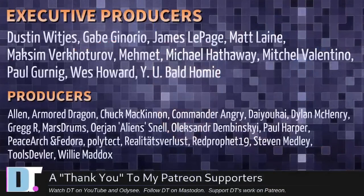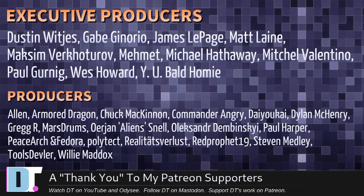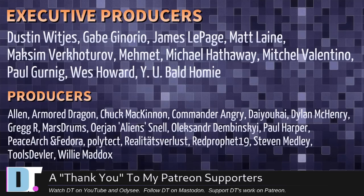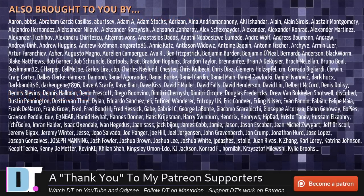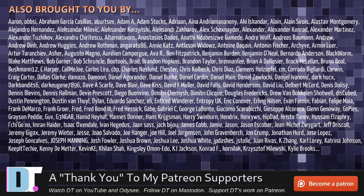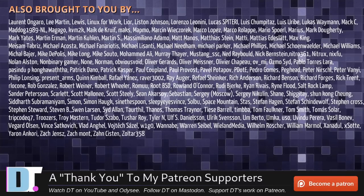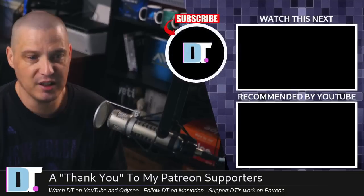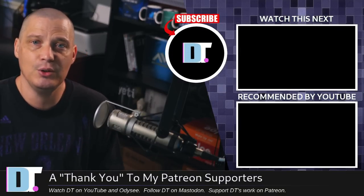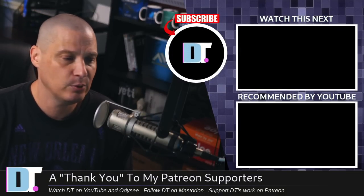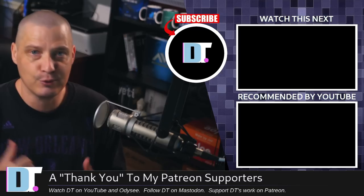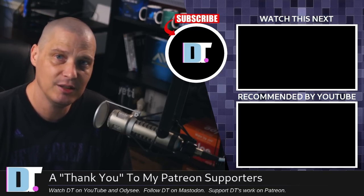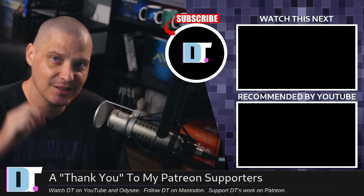Now, before I go, I need to thank a few special people. I need to thank the producers of this episode. Dustin, Gabe, James, Matt, Maxim, Mehmet, Michael, Mitchell, Paul, Wes, and many others. These guys, they're my highest-tiered patrons over on Patreon. Without these guys, this episode would not have been possible. The show is also brought to you by each and every one of these fine ladies and gentlemen, all these names you're seeing on the screen right now. These are all my supporters over on Patreon because I don't have any corporate sponsors. I'm sponsored by you guys, the community. If you like my work and want to see more videos about Linux, and free and open-source software, subscribe to DistroTube over on Patreon. All right, guys. Peace.